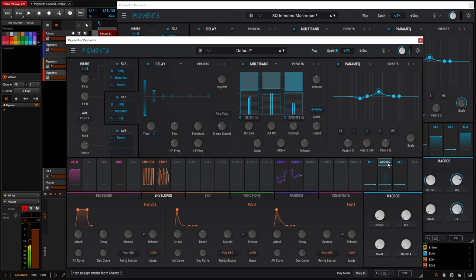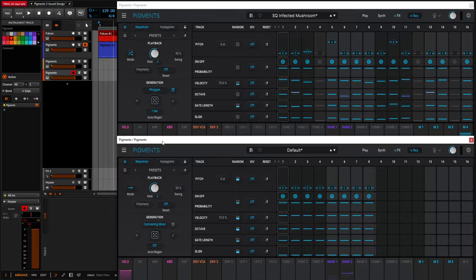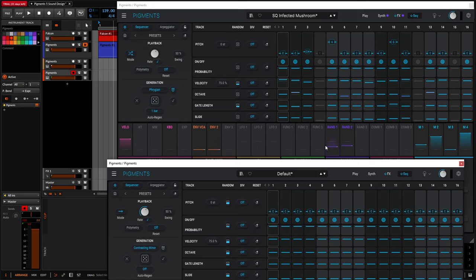Now comes the sequencer. So we have our sound, and with the sequencer turned on, we're doing some interesting things. We're not going to go through every single value because you can just download the preset in the video description. But the thought process: we're using 16 steps, drag and drop all the way to 16. The main idea is we're going to be in Phrygian because it's really nice for some acid-sounding things. And we're doing auto-regen by one bar, which means we're going to roll the dice every single bar.